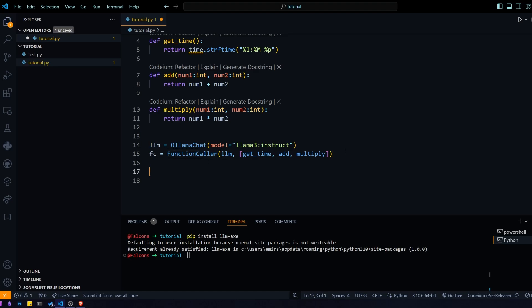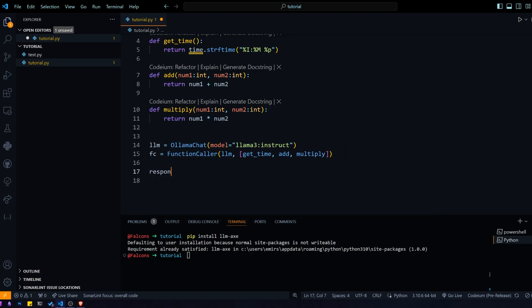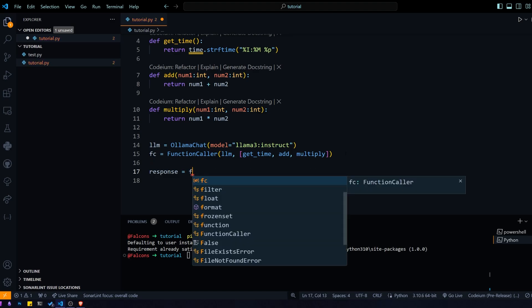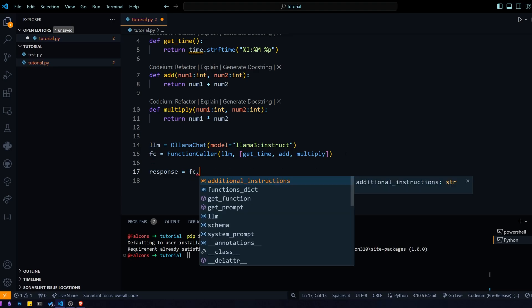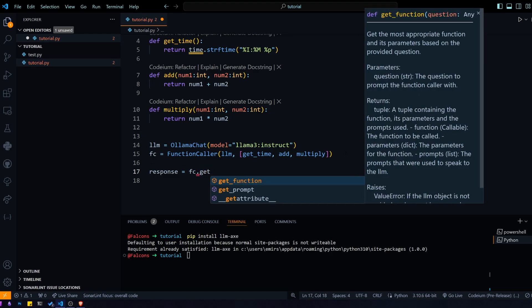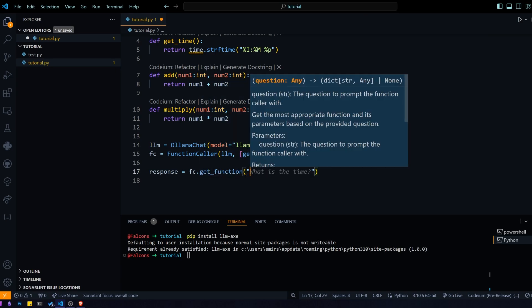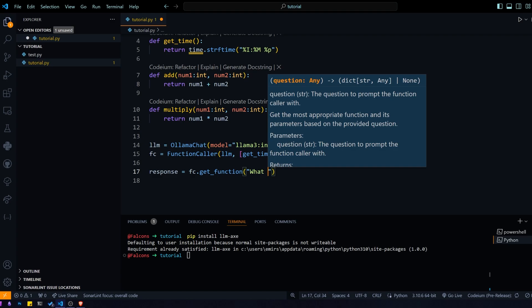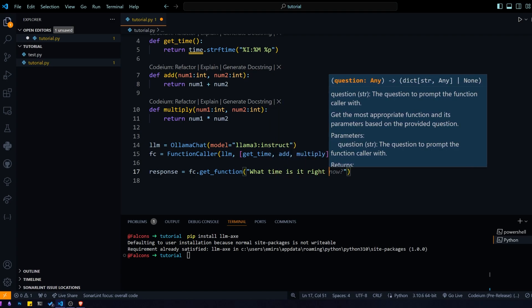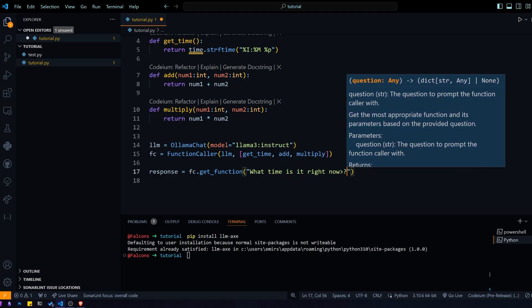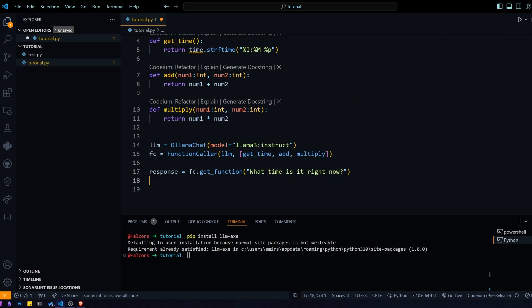To get a response from our function caller, we just do response equals FC dot get function. This get function is basically we give it a question to the model, and it will give us a function that we should call. So let's do the classic, what time is it right now?